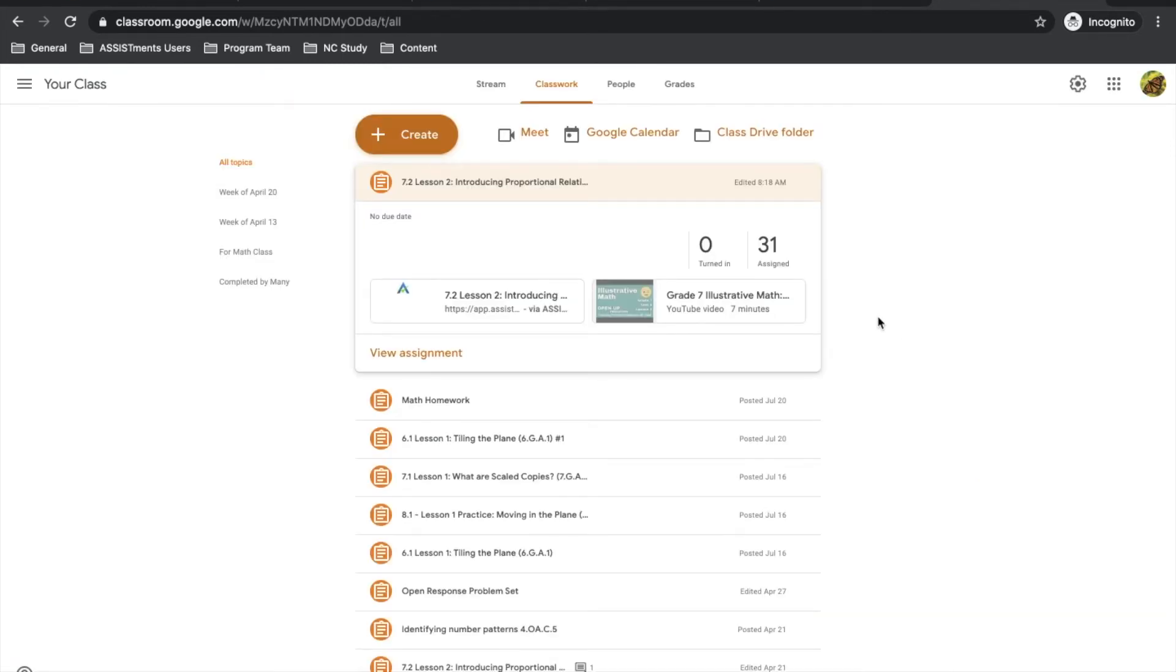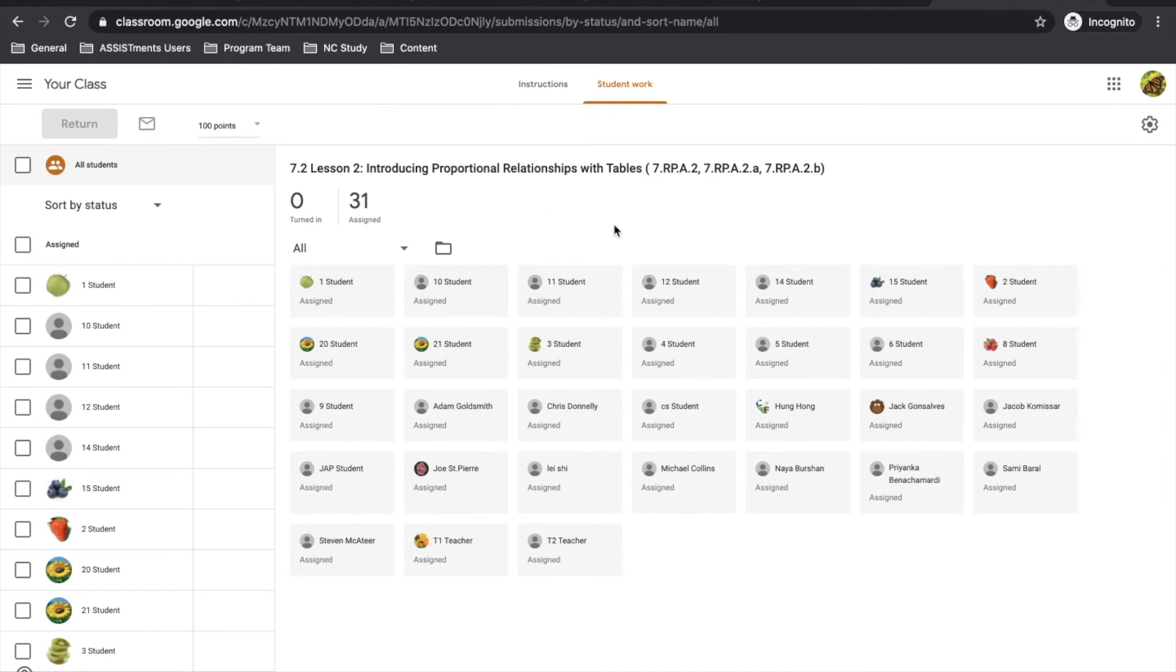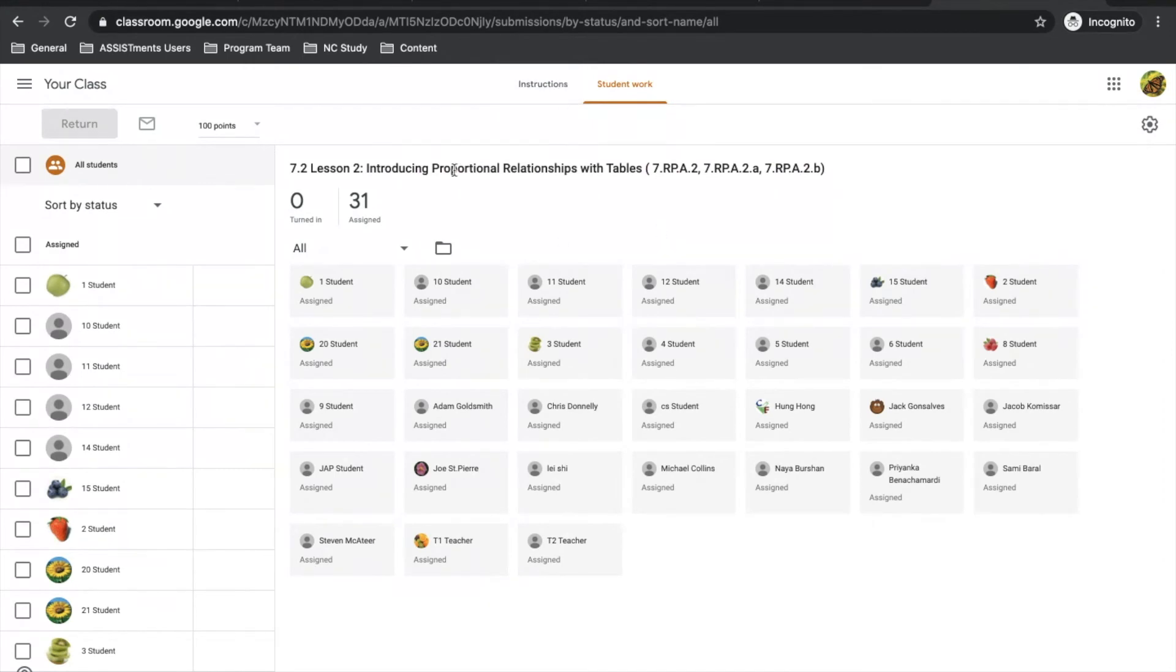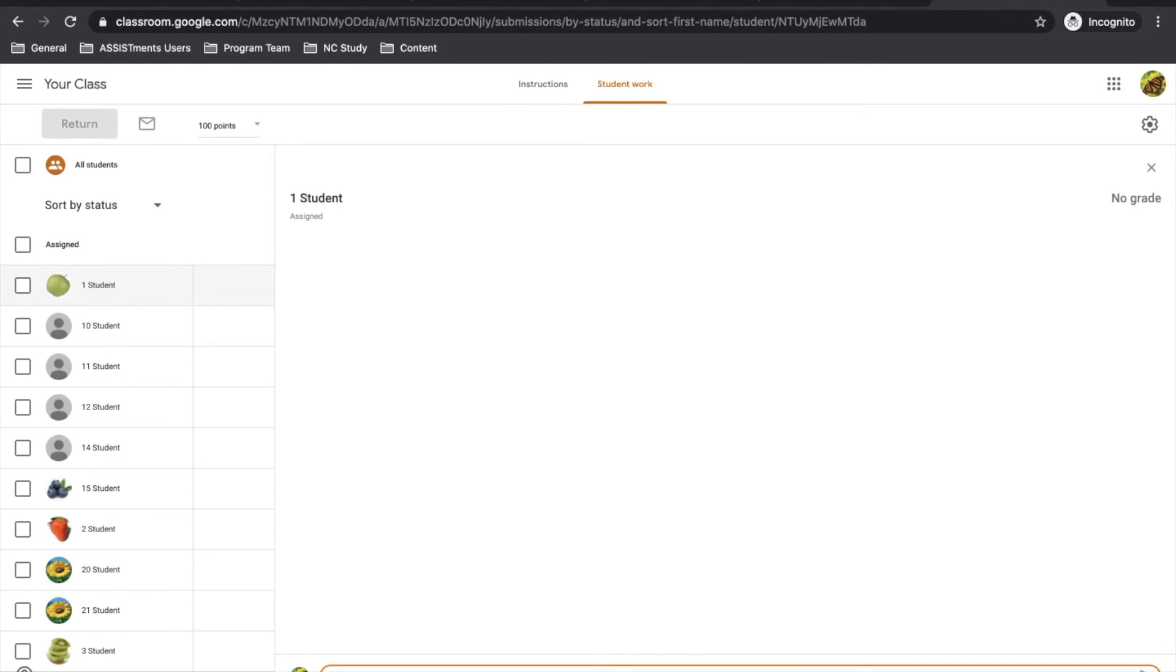Once you've created your assignment and edited the details to suit the needs of your students, you can consider how to actually message students or contact them around the assignment. If you click view assignment and go under instructions here, you can see all of your individual students. If you click an individual student, it'll open up a chat box that you can use to have a conversation with a particular student about their data.